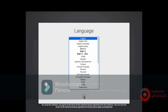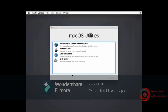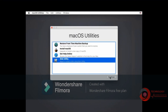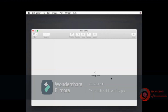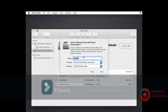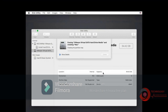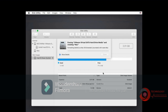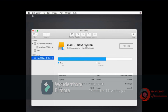Select language. You need to use Disk Utility to create an installable disk. Select VMware Virtual SATA Disk then click Erase. Type a name then click Erase. Close Disk Utility to go back to the recovery screen.